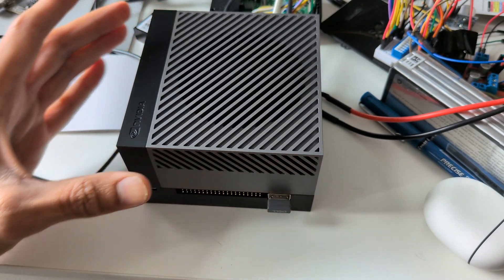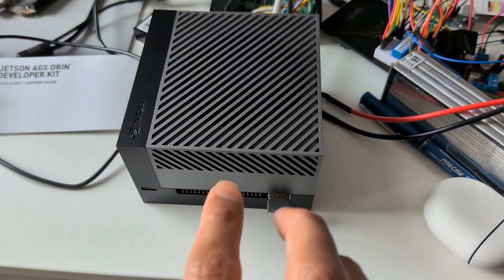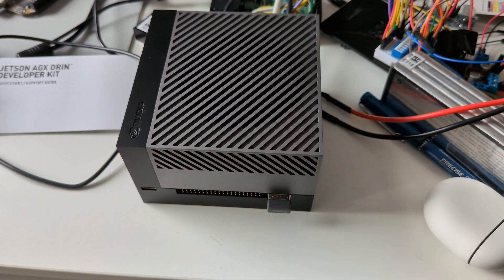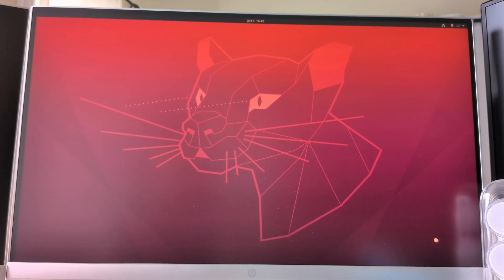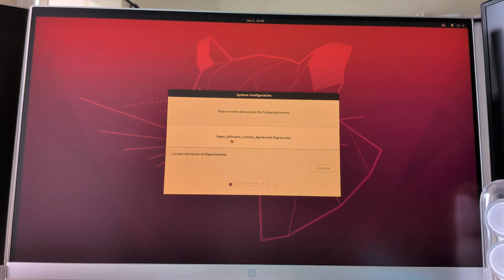Now, moving on to JetPack installation. JetPack is NVIDIA's official software development kit for Jetson platforms, providing all the necessary tools and libraries for AI and robotics development.